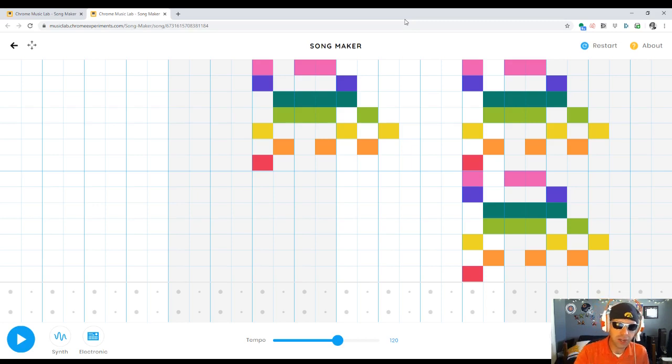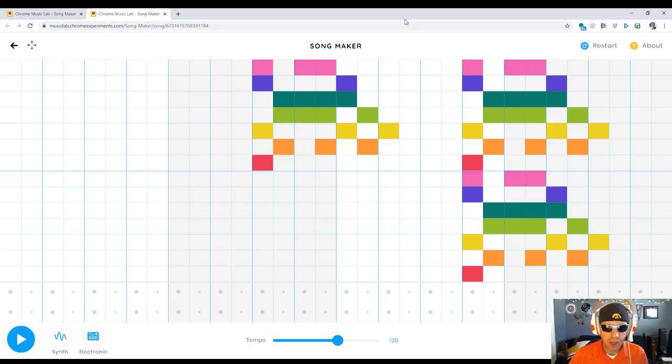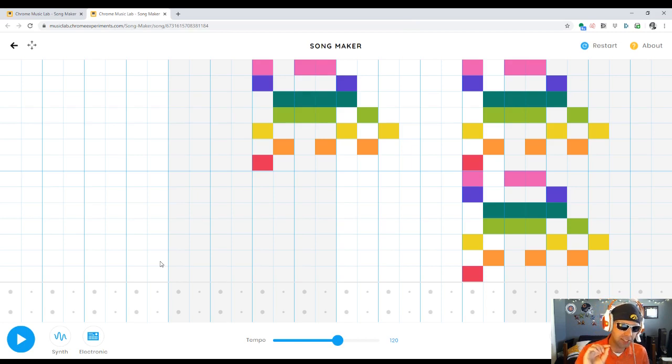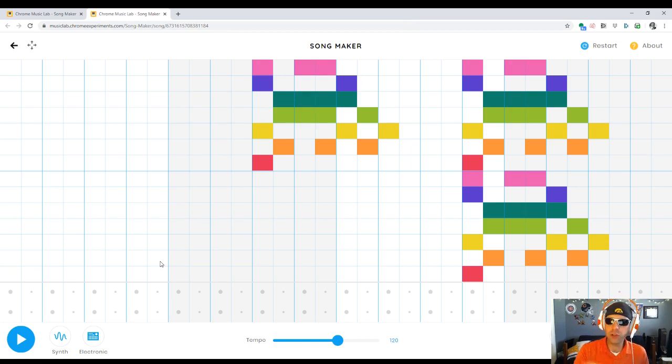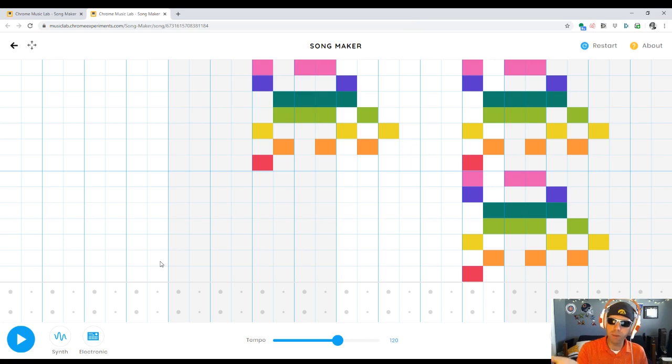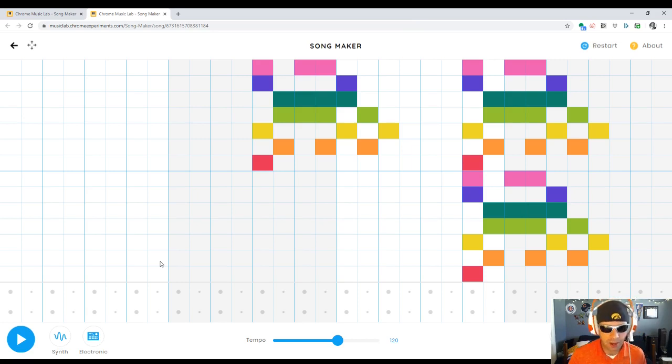The student has found that we are using the synth sound effect. The default when you just load this up is the sounds of the melodies are on a marimba, so it sounds like a percussion instrument.